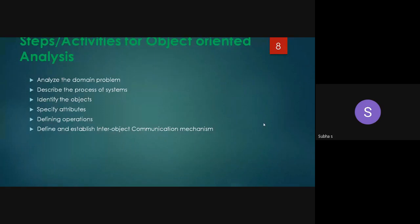These are the steps with respect to analysis. First, you have to analyze the problem. Then you have to describe the process for analyzing that particular problem. Third, what objects are to be identified. Then specify the attributes — meaning the characteristics — what are the needed attributes for the particular object. Then define the operations: using those attributes and objects, what operations we are going to do. Finally, establish the inter-object communication. These are the important steps in object-oriented analysis, because we are going to focus on objects — objects play the major role here.